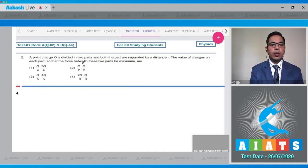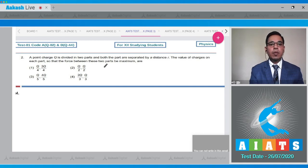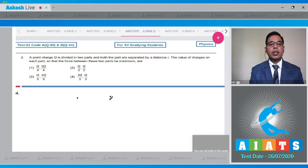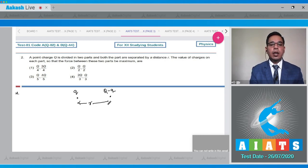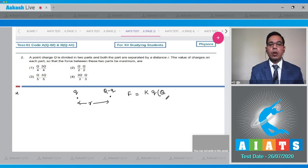Consider the situation where charge Q is divided into two parts: one part has charge q, and the other has charge Q minus q, separated by distance R. By Coulomb's law, force F is given by F = k·q·(Q − q) / R². For F to be maximum,